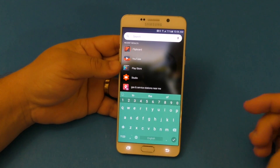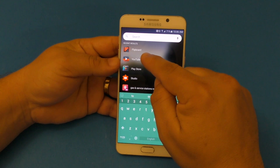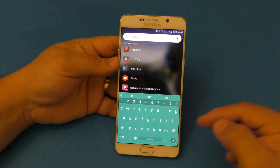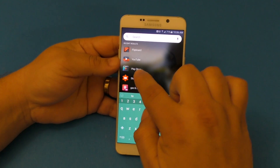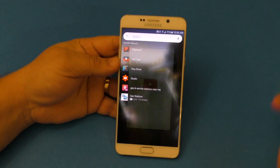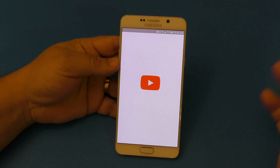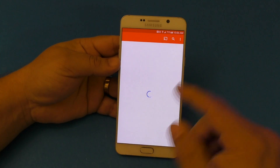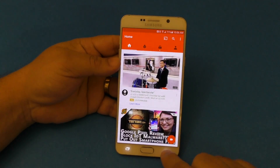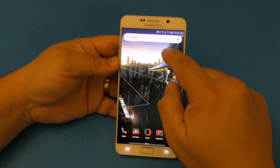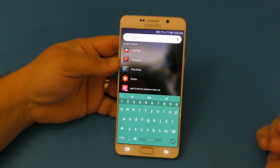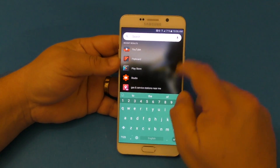When you swipe down, you can see your recent results. So if you've been using, for example, YouTube, it's going to be right there. Any application that you've been using is going to appear right here.